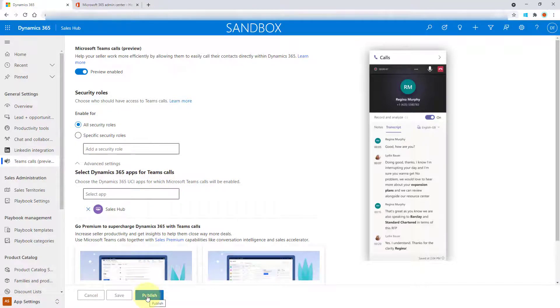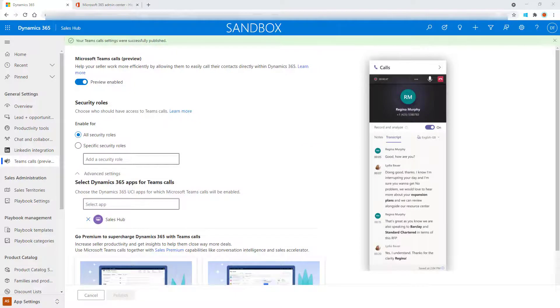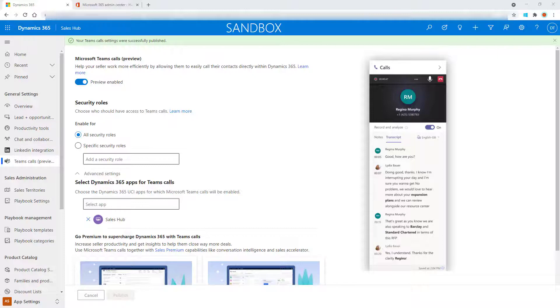And once you do that, I'm just going to give it a second here. And you can see that my Teams call settings were successfully published. So I'm just going to go ahead and refresh my screen here.